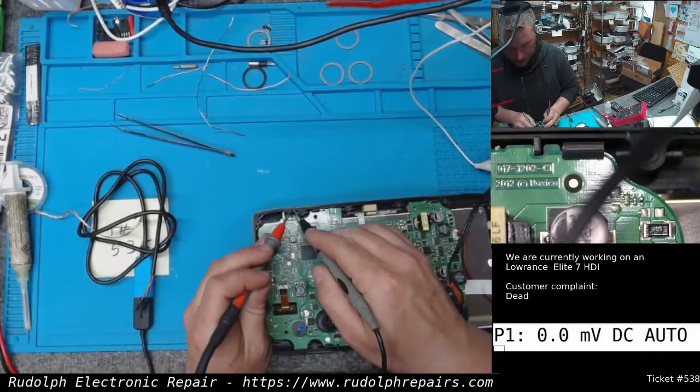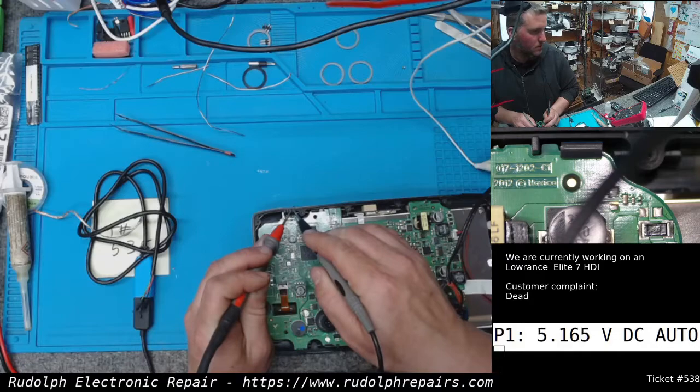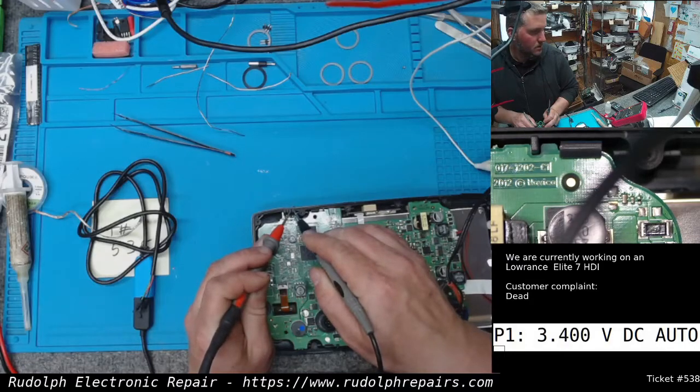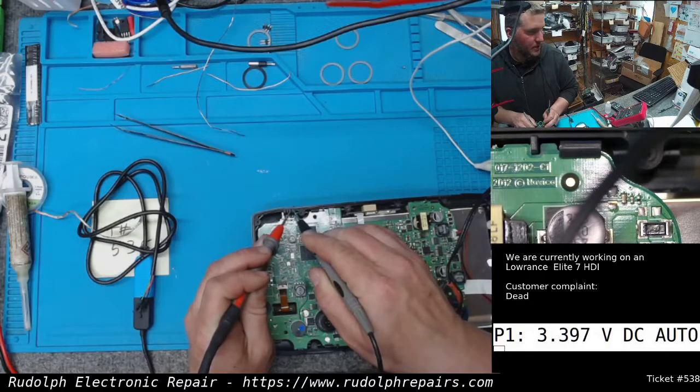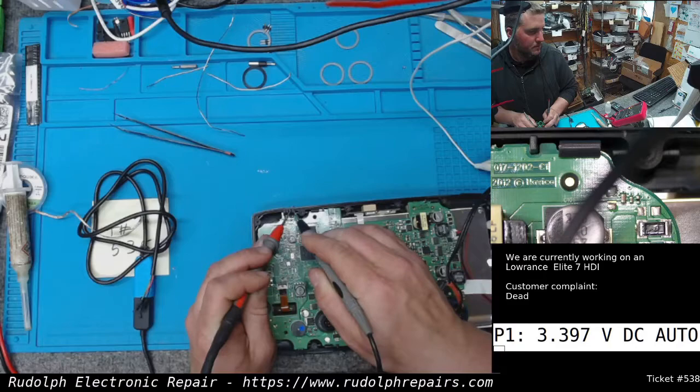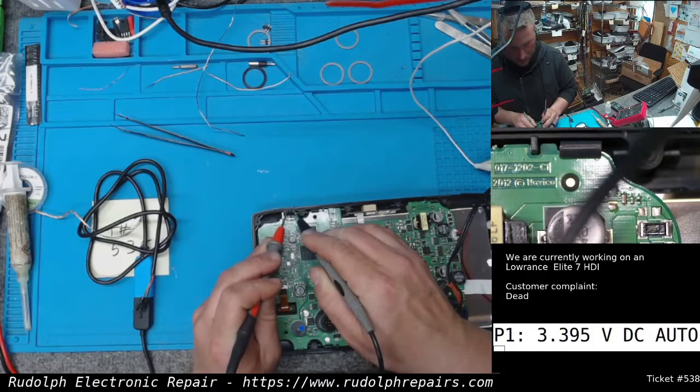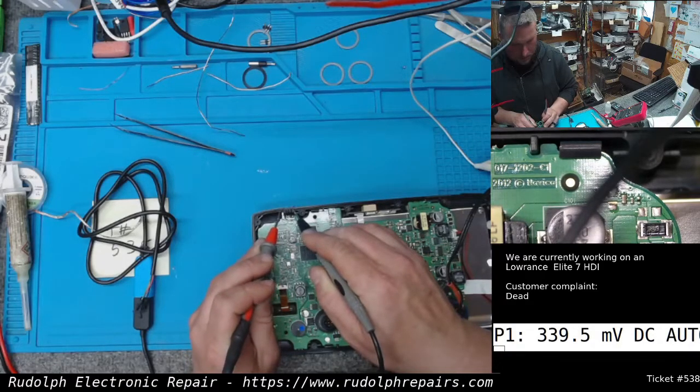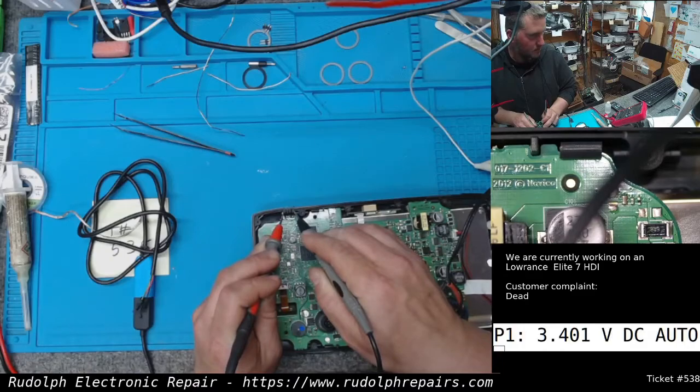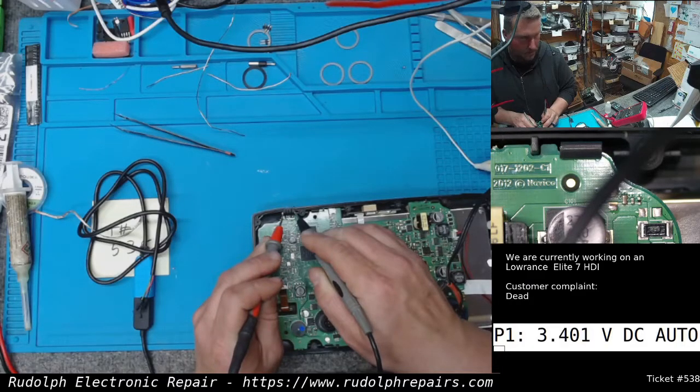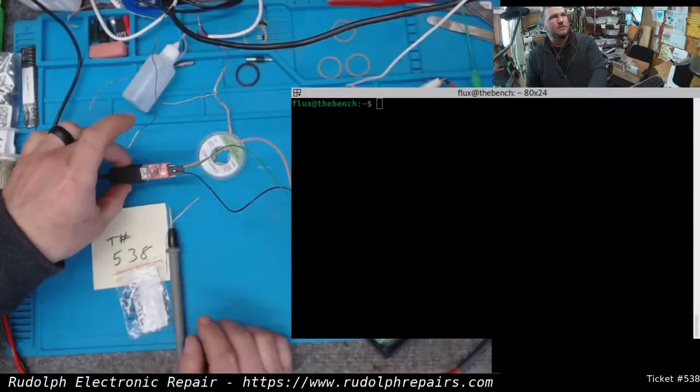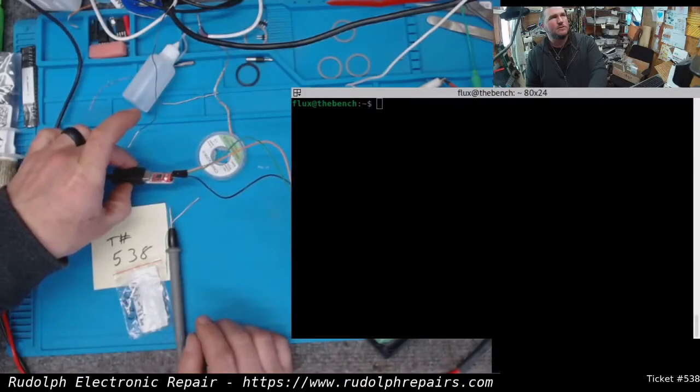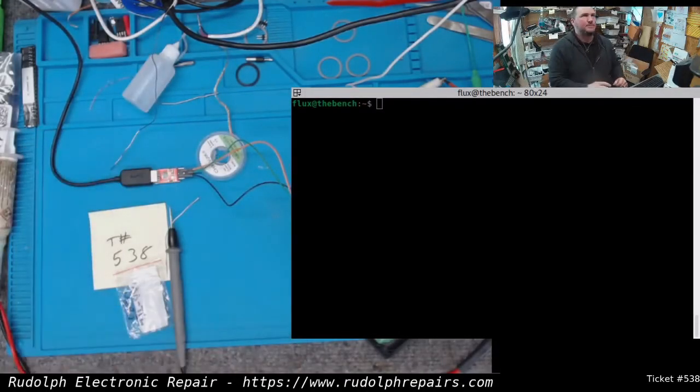So we know this is ground. What's this? Fluctuating. Is it? USB to TTL interface there.